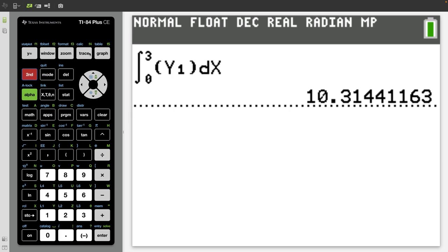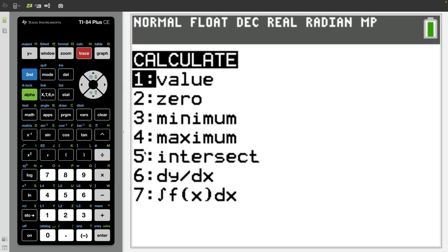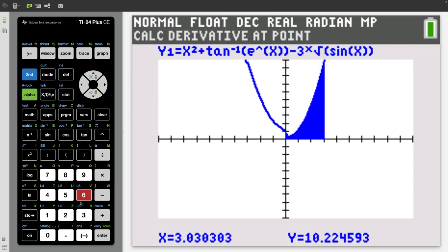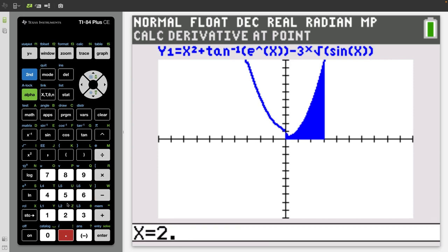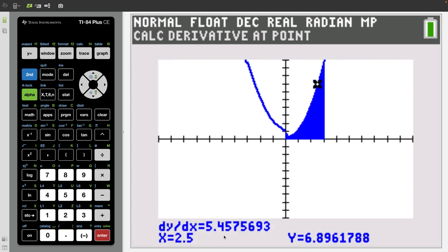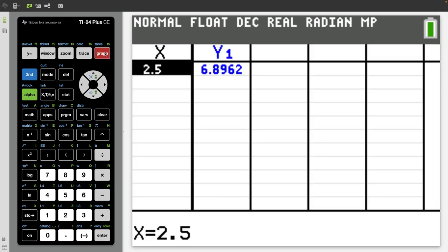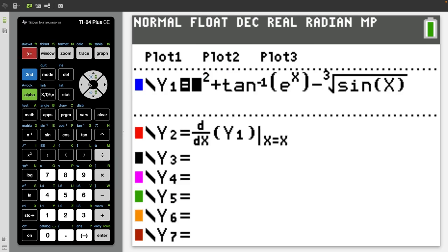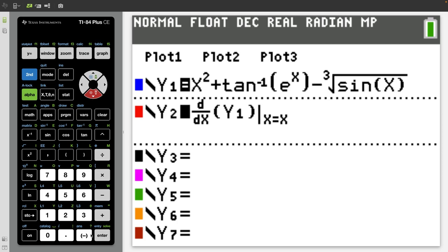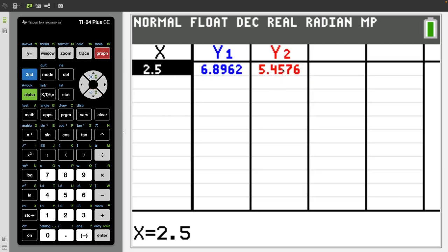This also works for derivatives — press second trace number 6. Before, we found the derivative at x equals 2.5. If we do this on the graph, notice that it gives us dy/dx right on the graph. It's just a matter of preference whether you'd rather find these values on the graph or on the main screen. That slope matches what we had when we graphed y2 as well — these are just two options.